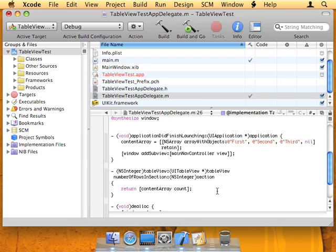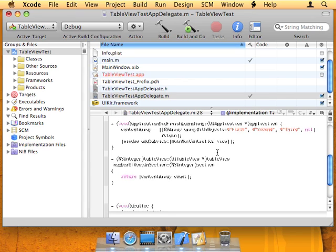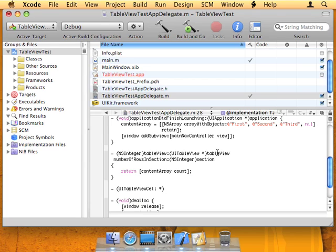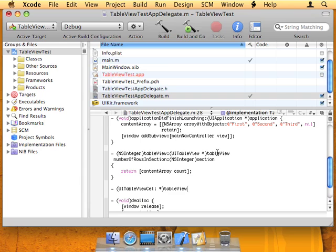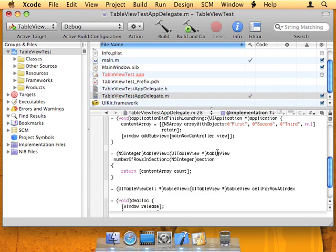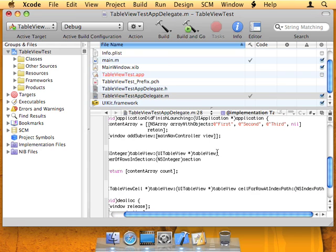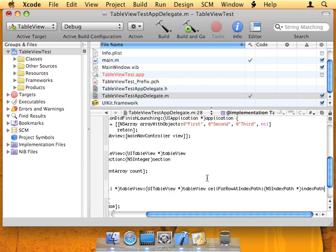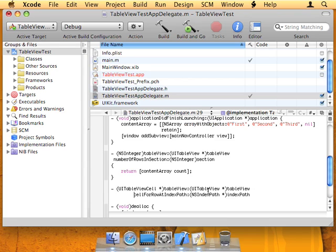So the next method is equally as important and is part of the Delegate protocol, the UITableViewDelegate protocol, which is as well implemented automatically. UITableViewCell - so the return type is going to be a TableViewCell instance. You could think of a UITableViewCell instance as basically one row of information or one line in the UITableView, so one cell per row. TableView UITableView tableView, cellForRowAtIndexPath, and that's indexPath indexPath.